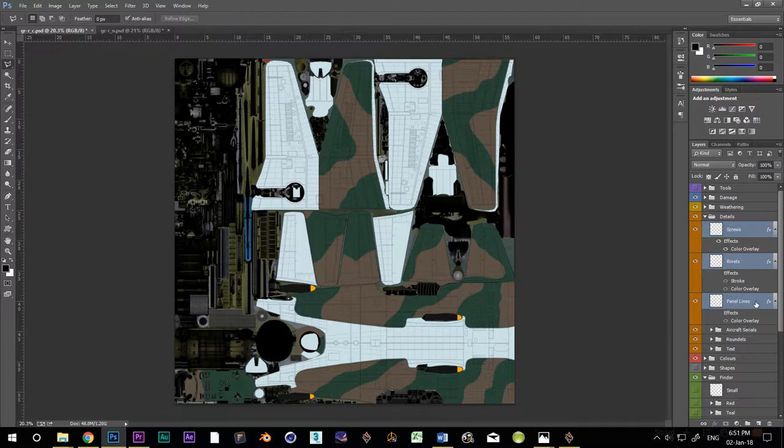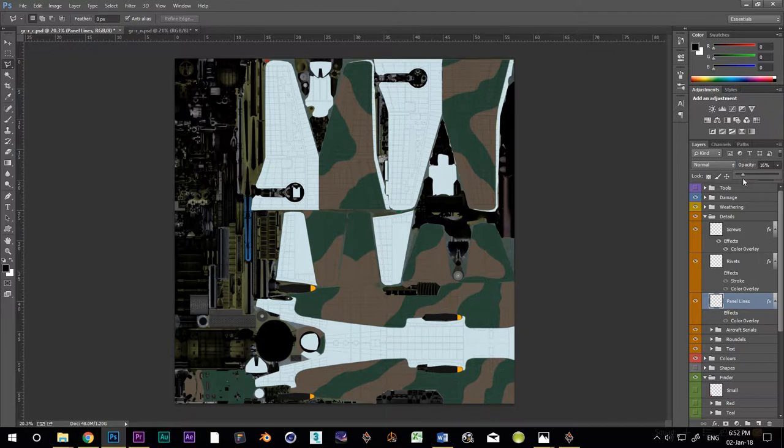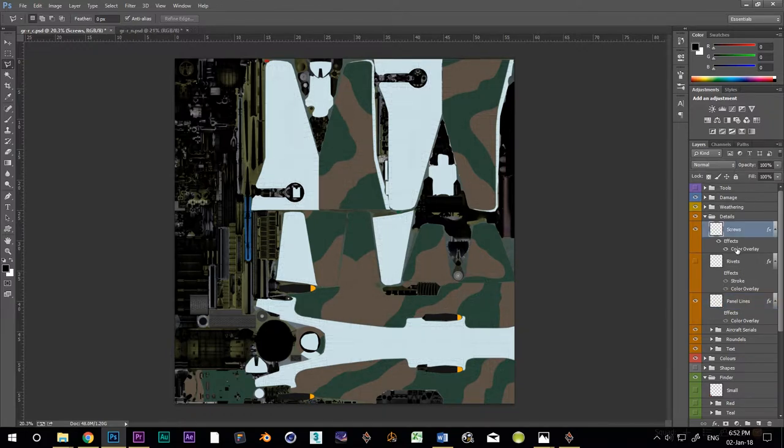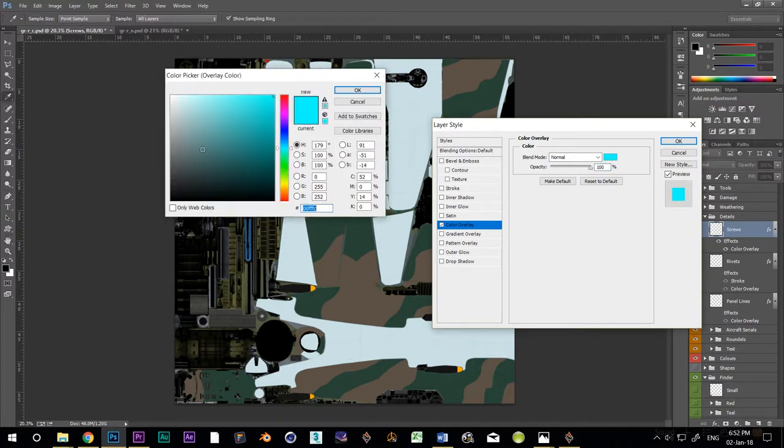Now, let's knock the opacity of the panel lines layer down to about 15%. Turn the rivets layer off completely. Change the color overlay for the screws to medium gray.